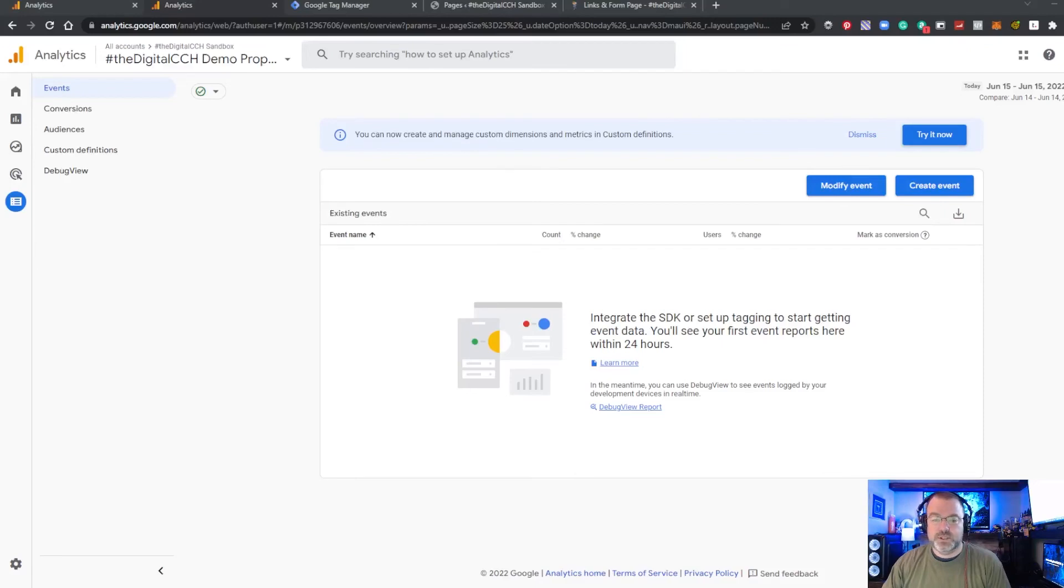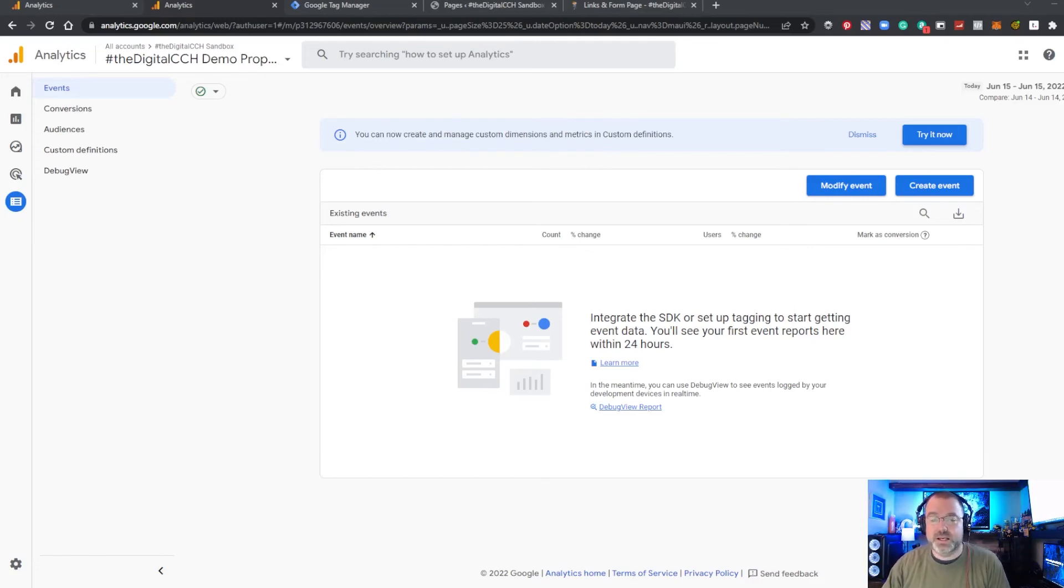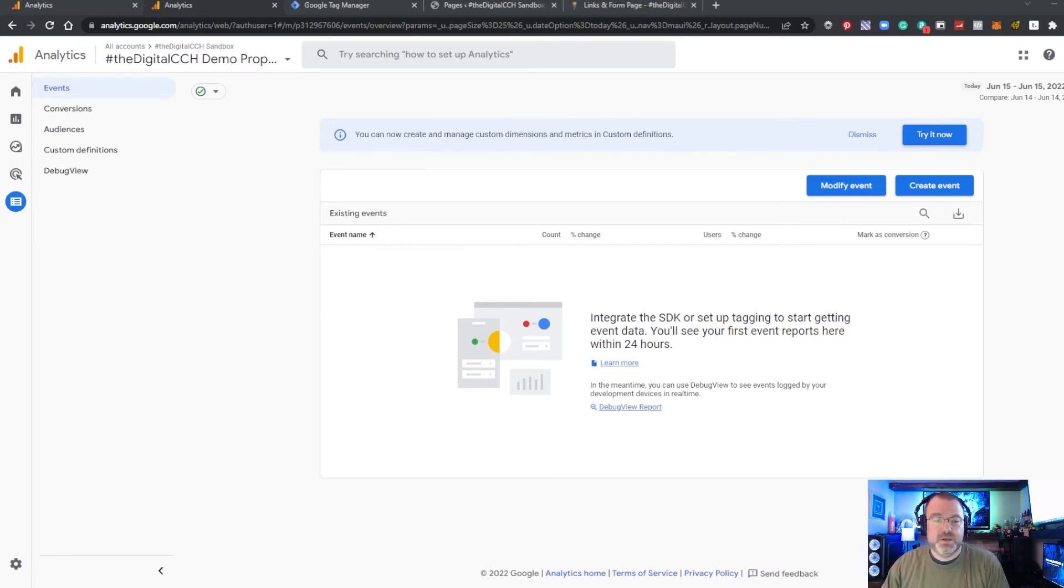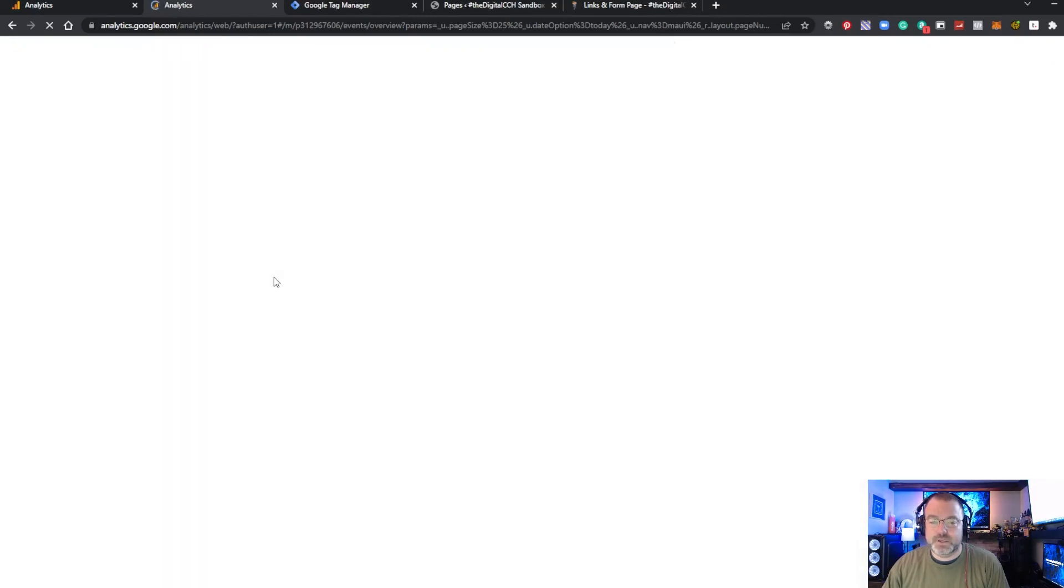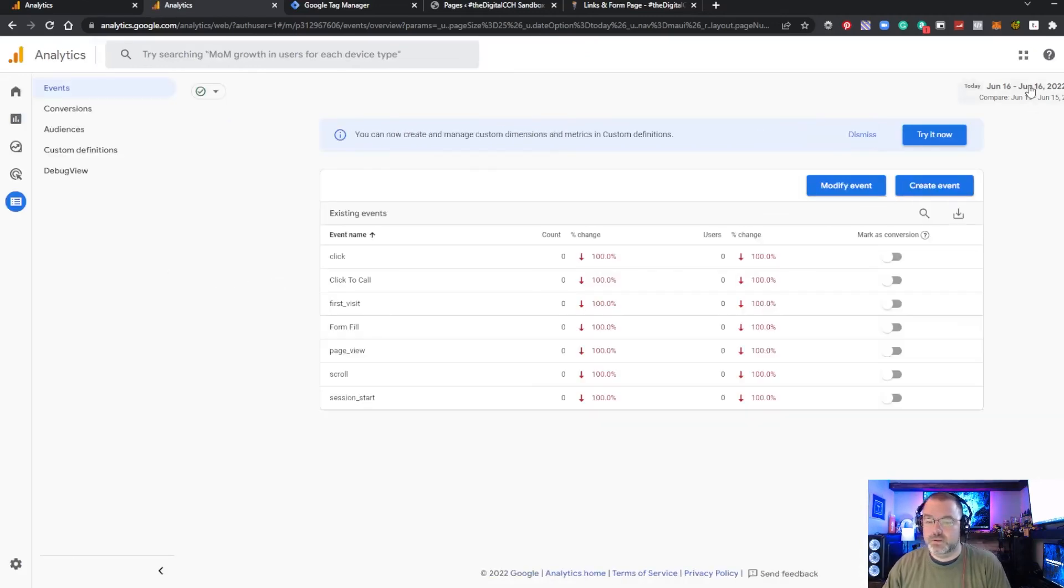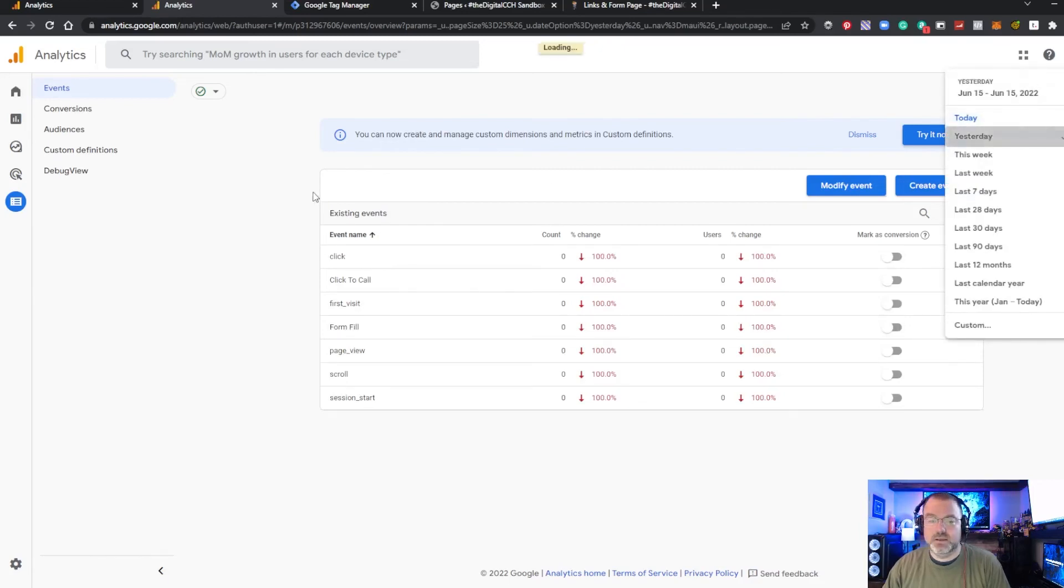All right. So once you have your tags created in tag manager and your container published you're going to set those live. Once you start accumulating events on your website GA4 has a little bit of a lag so within 24 hours they're going to start showing up in your analytics settings. So if you go to configure events you don't see anything there just wait a little bit refresh and you should start seeing your events popping up. This is for today so we want to look at yesterday and you can see we have our click-to-call as well as our form fill.